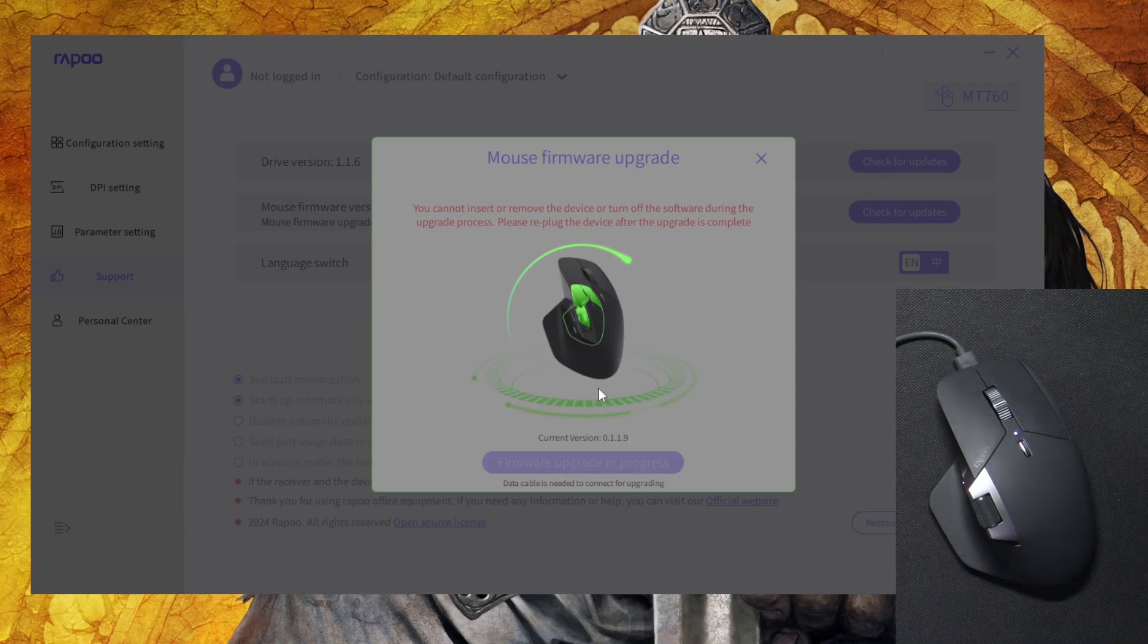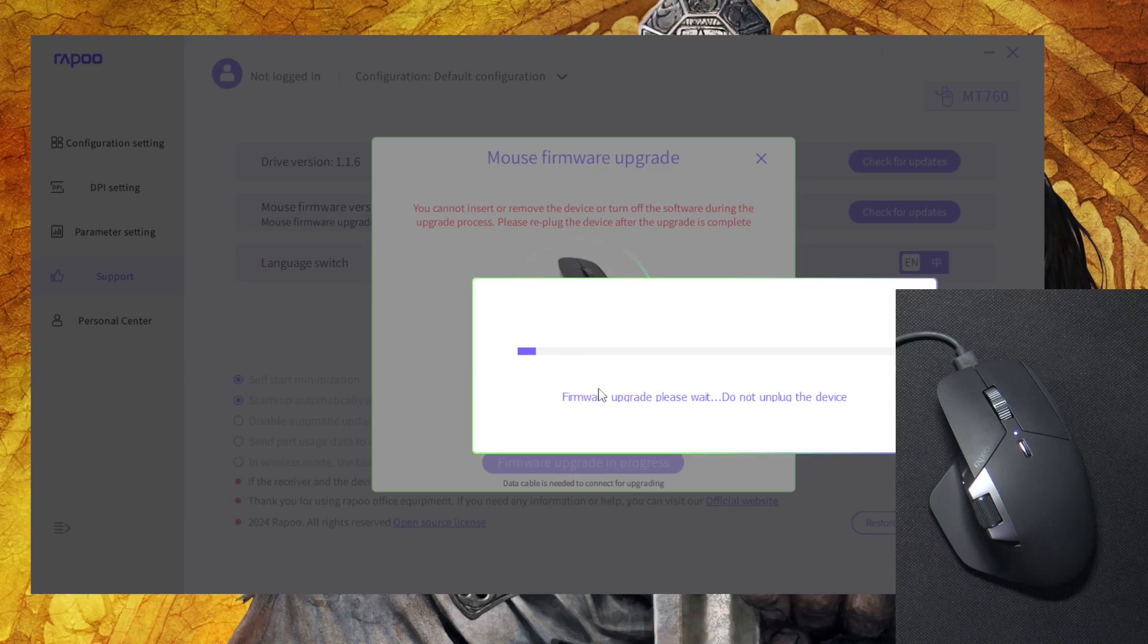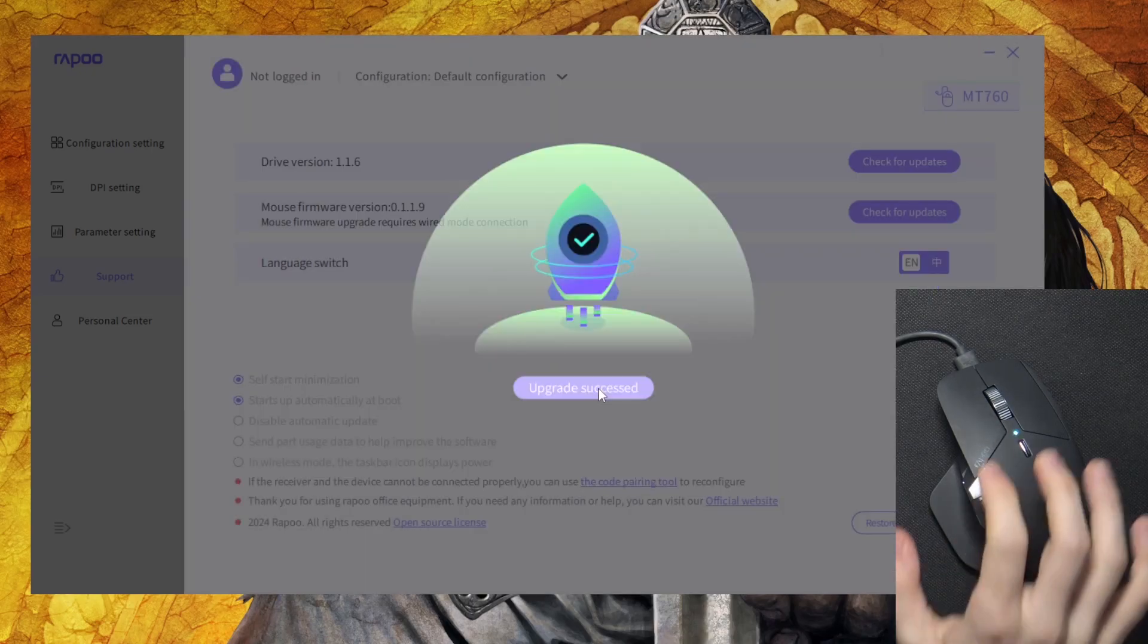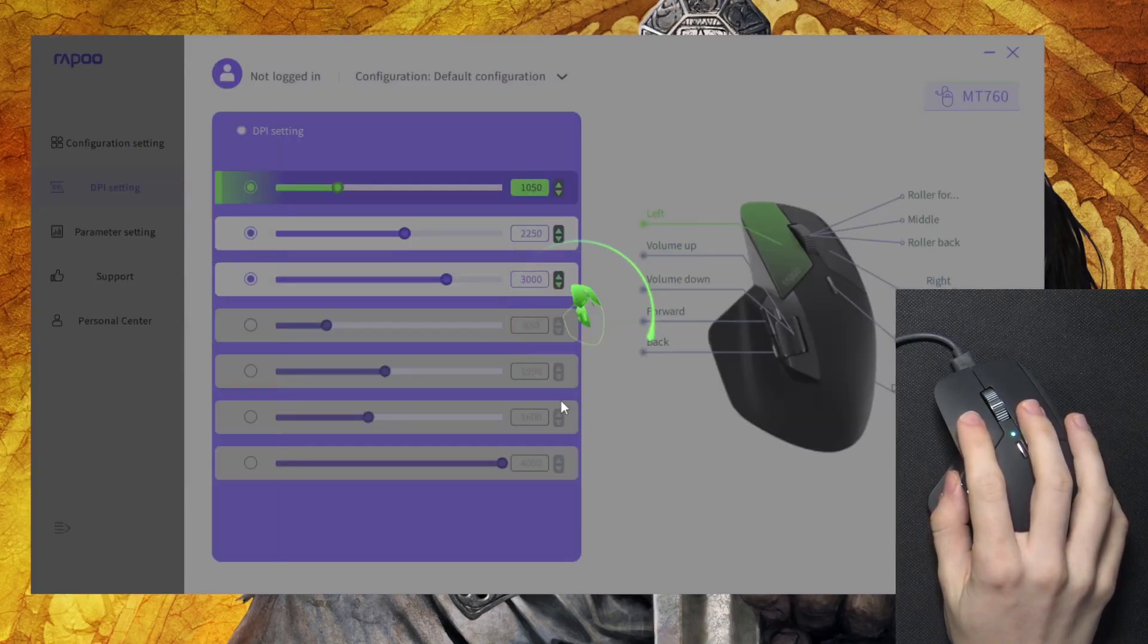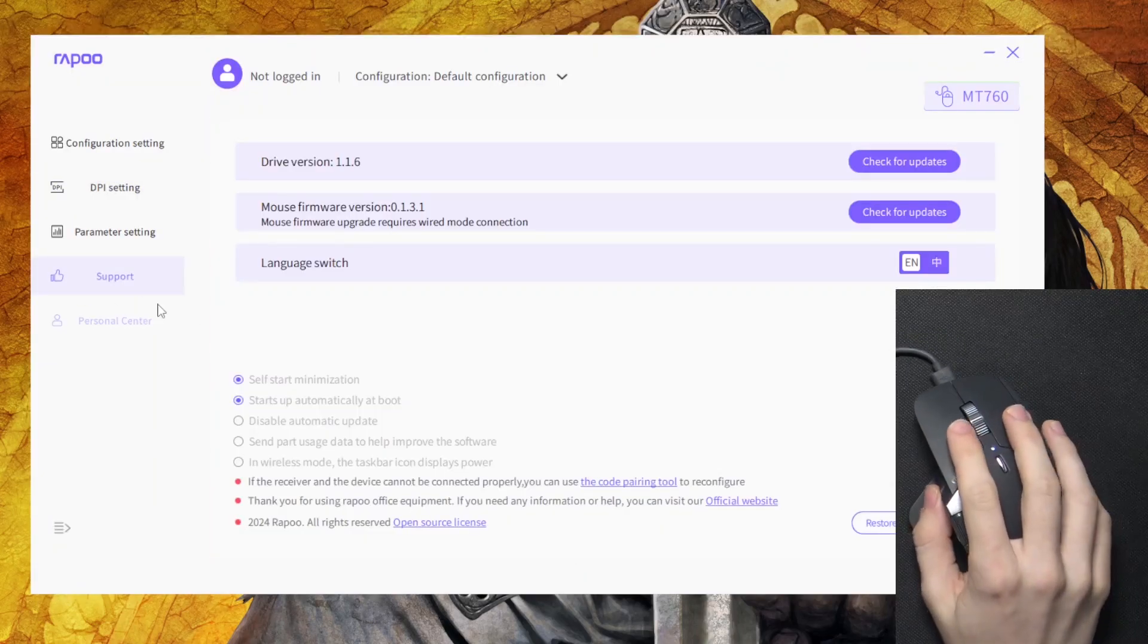Now I think we just need to wait until it updates. And now you can see that the upgrade succeeded, so it's updated.